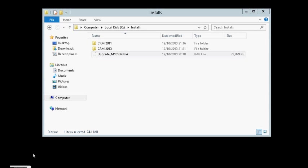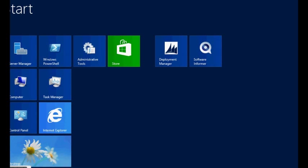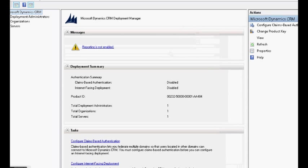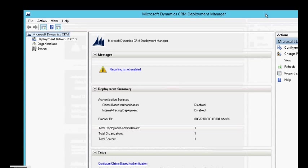And now, after restarting the server, you can see that the icon was changed. This is the new deployment of CRM 2013.